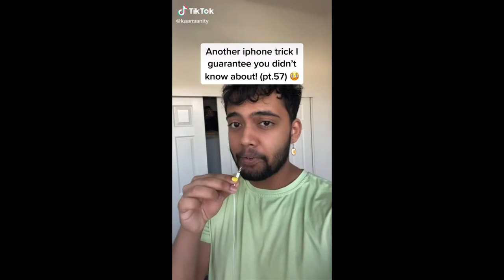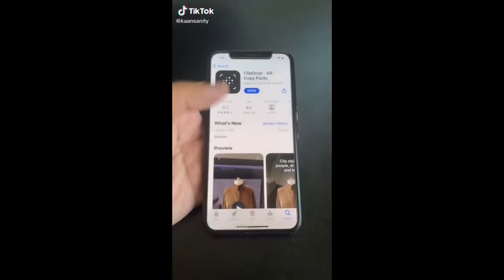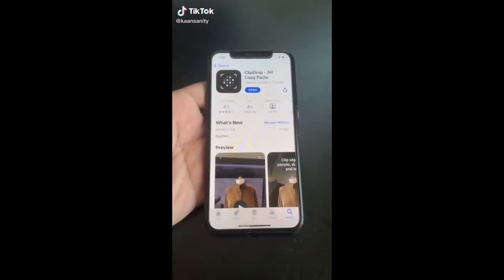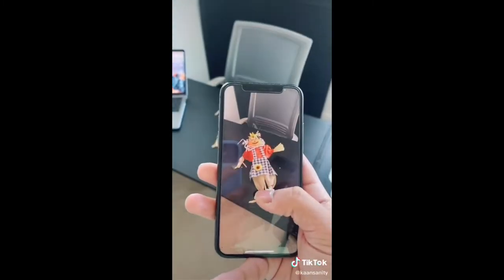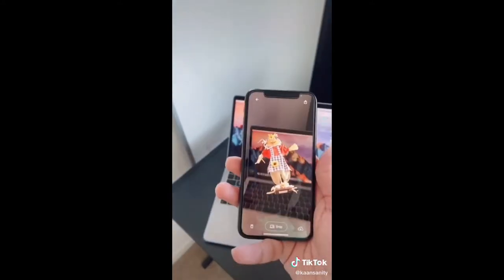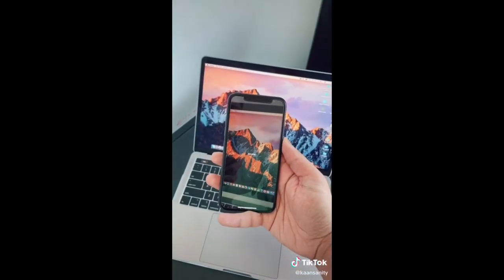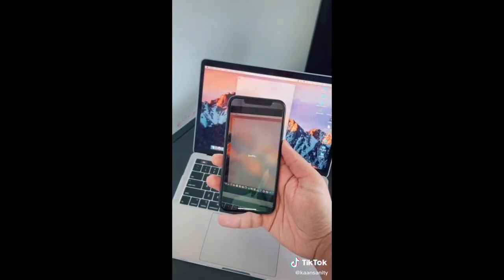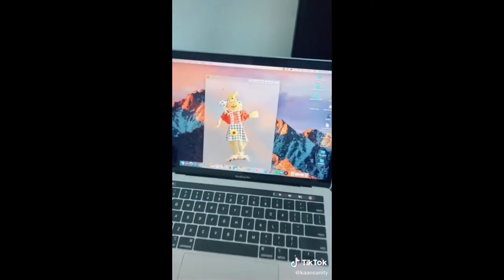Here's another iPhone trick you didn't know about. Download this app, then scan any object you want — for example, something you see at the store. Go to your laptop, hit Drop, and you'll be able to instantly drop it onto your screen with the background removed.